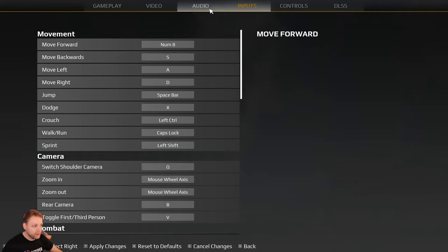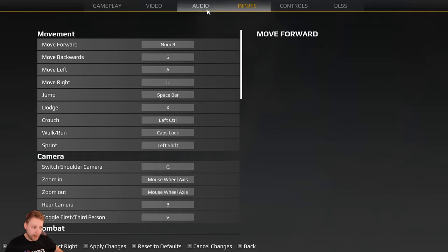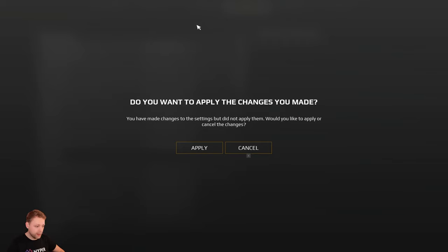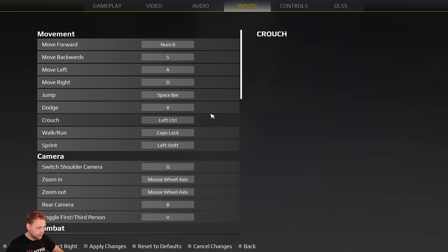If I want to switch a tab it will say, hey, do you know something has changed, so do you want to confirm? Do you want to apply these settings or do you want to cancel them? Let's apply them and now it is saved.